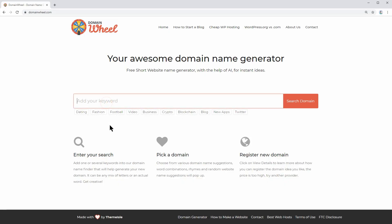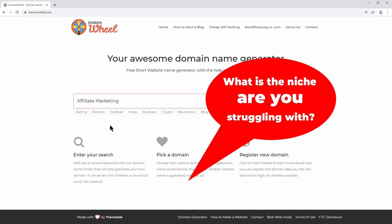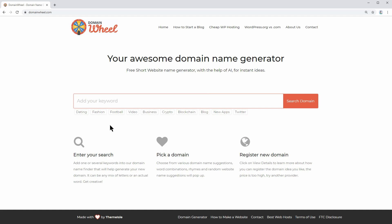Which would be the niche where proper domain names are becoming increasingly difficult to find? Let's talk about that in the comment section below.